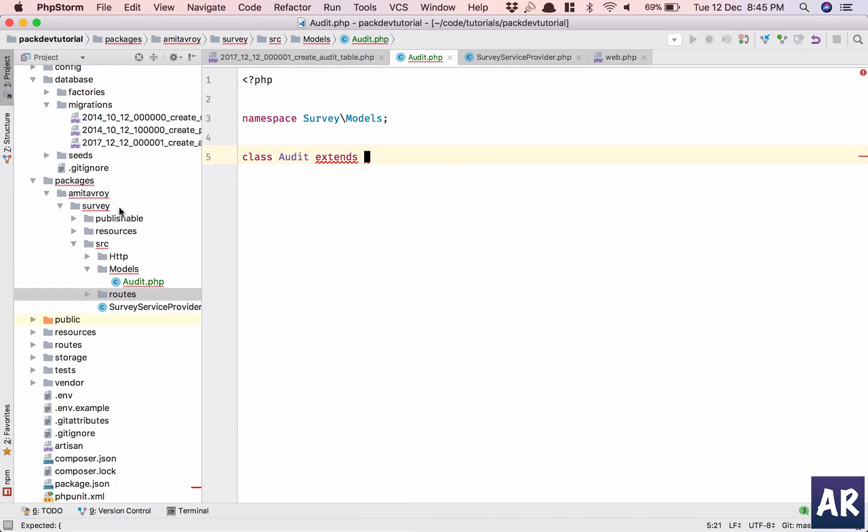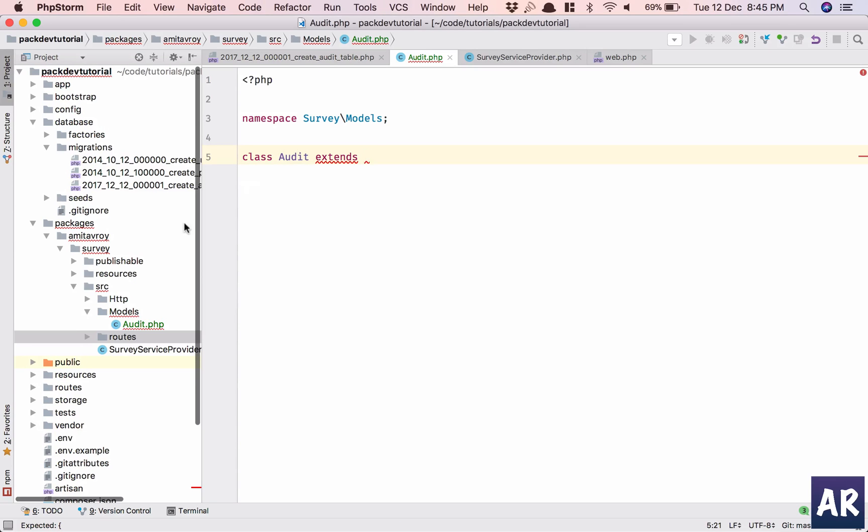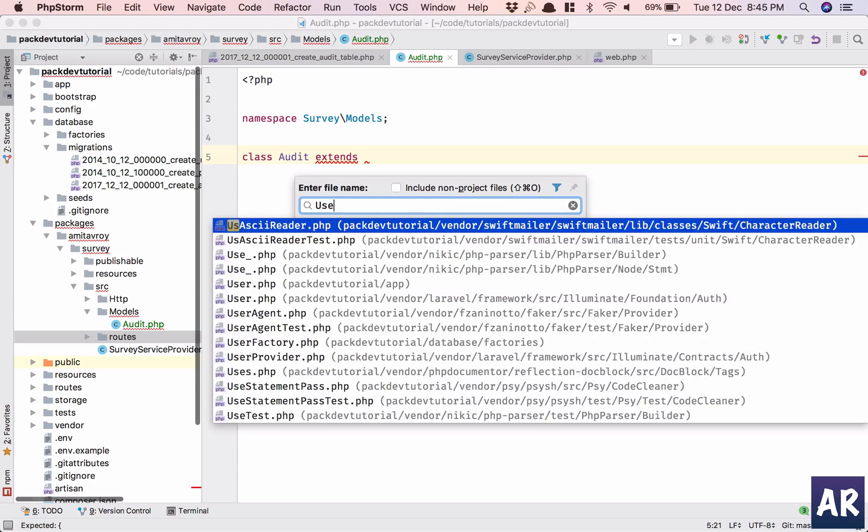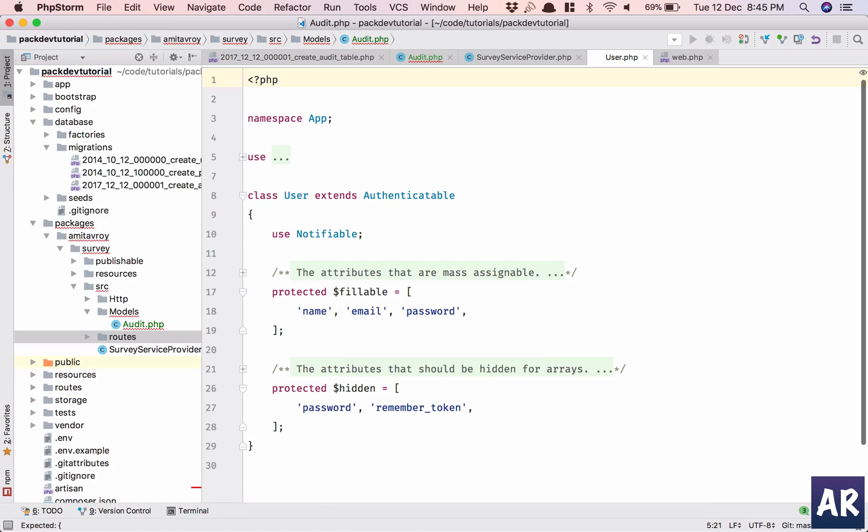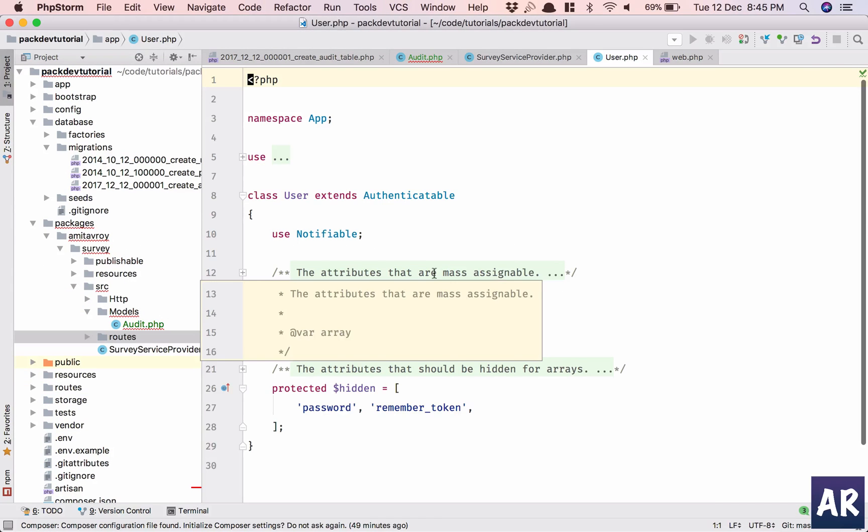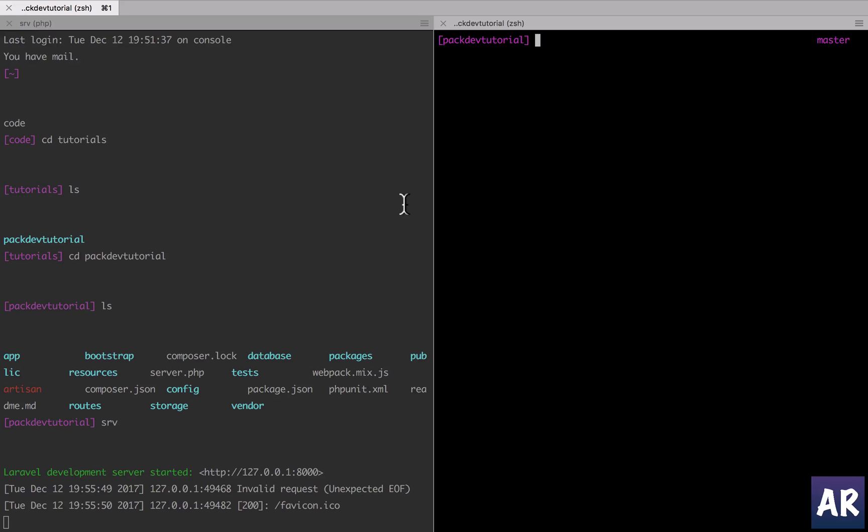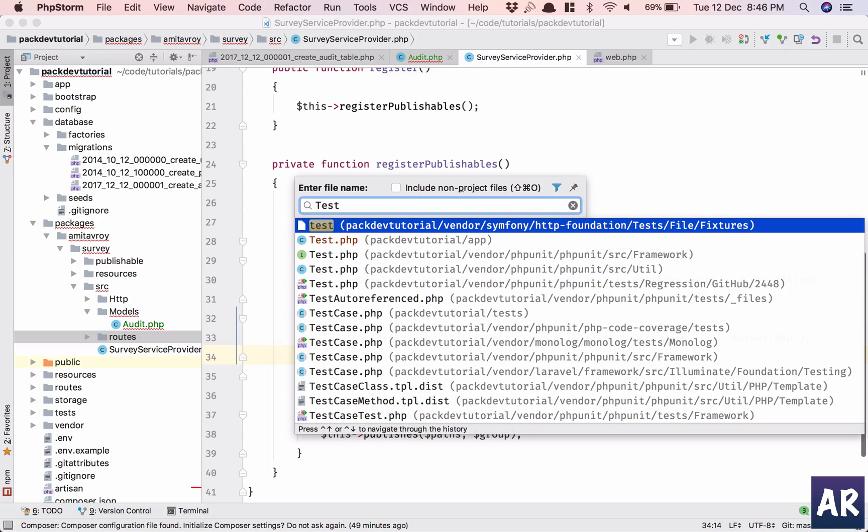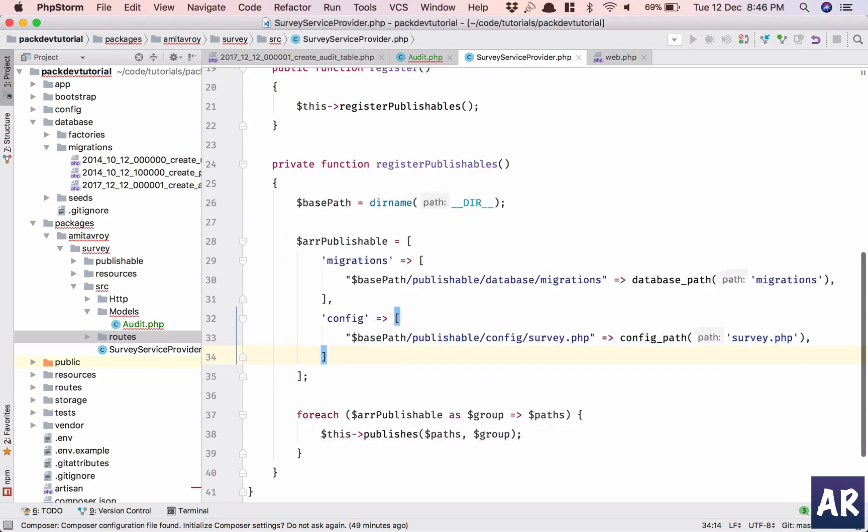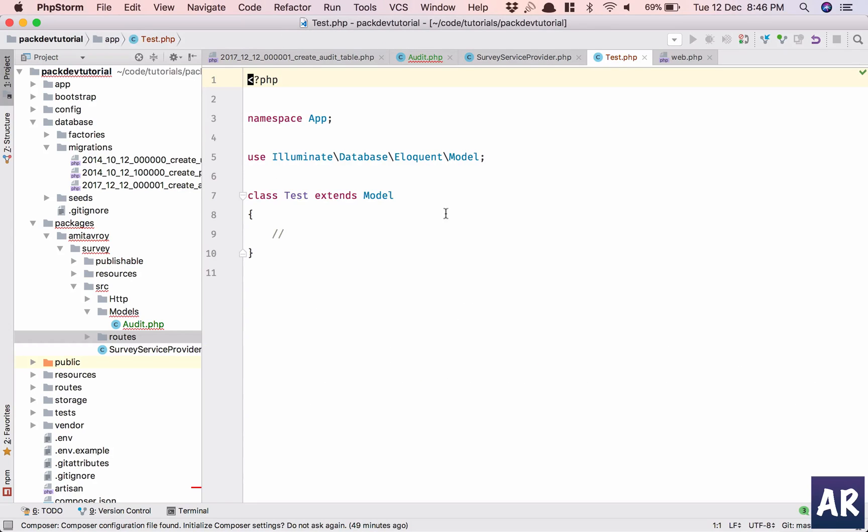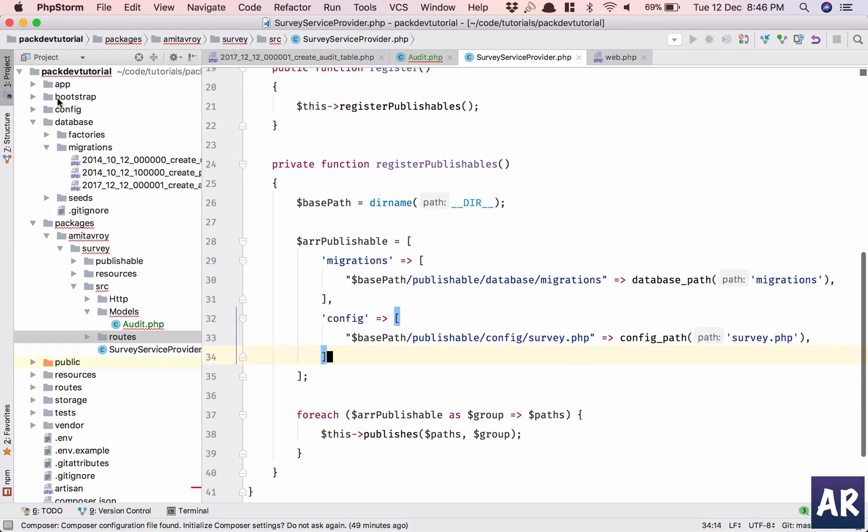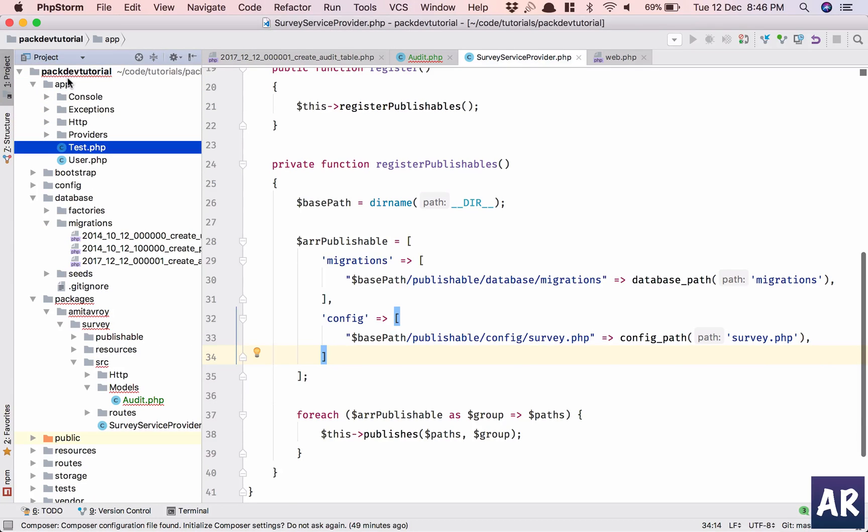Extends should extend Model, right, not Eloquent authenticatable. Why don't we create... I'll just get confused so I'll just check. Okay, it's Model not Eloquent, so that's okay, I'll extend Model, I'll just remove it.